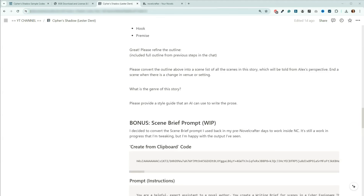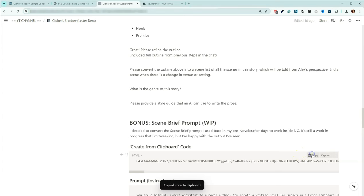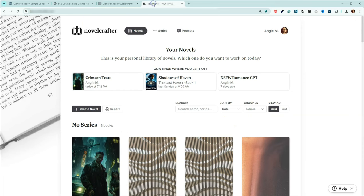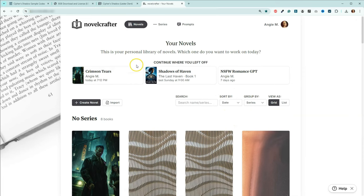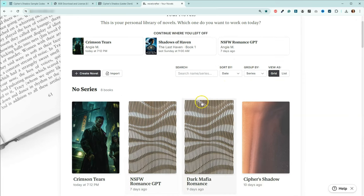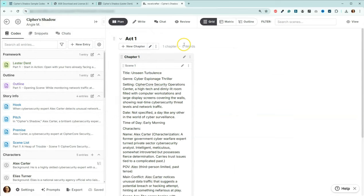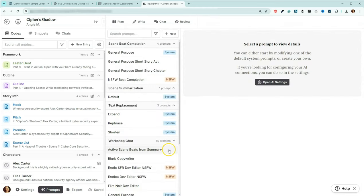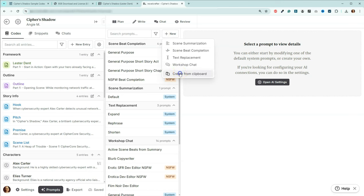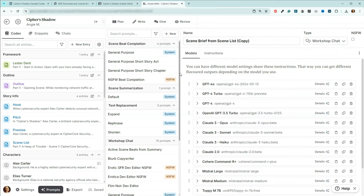It's easier than ever for you to share prompts with others. Simply click on the code, head to Novelcrafter, go to the prompts page, click new, create from clipboard, and it will give you a copy of the prompt.